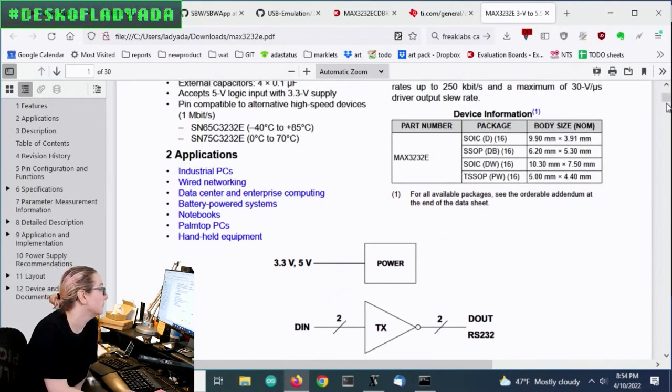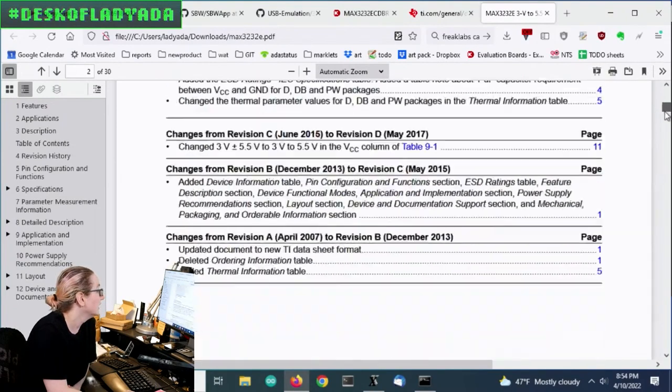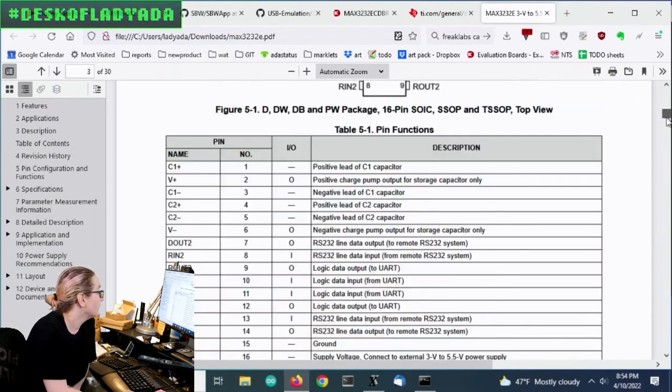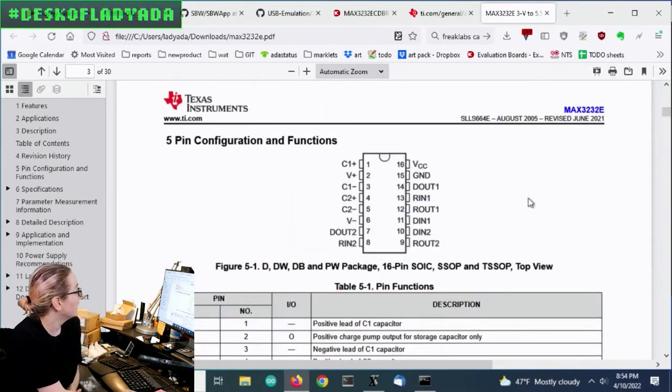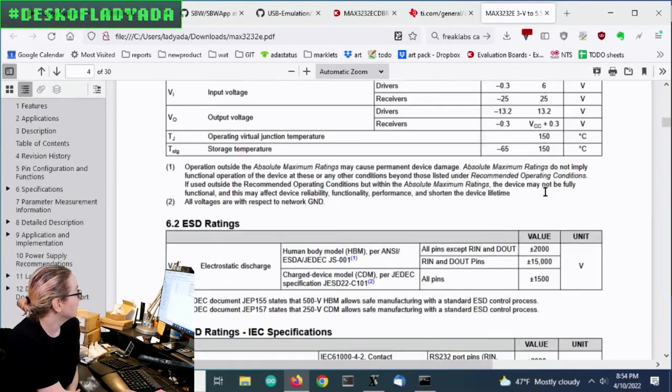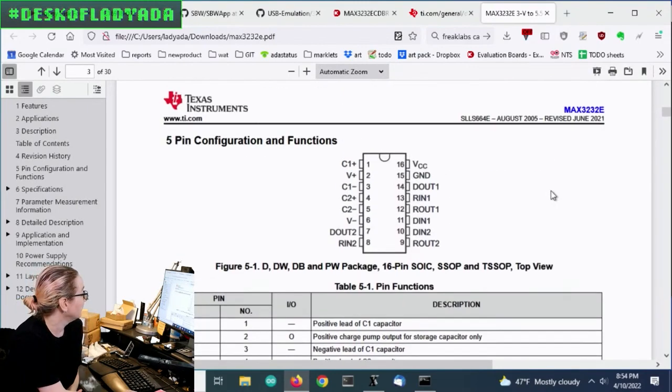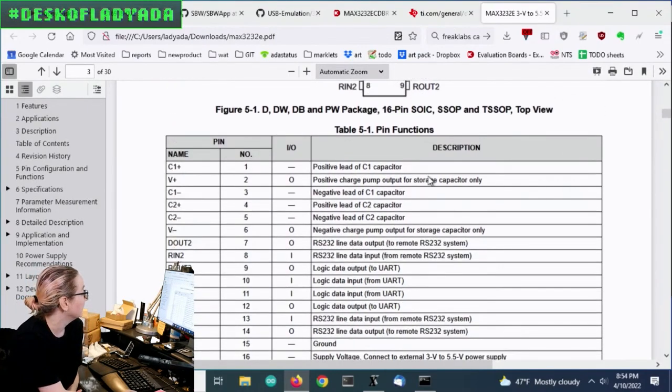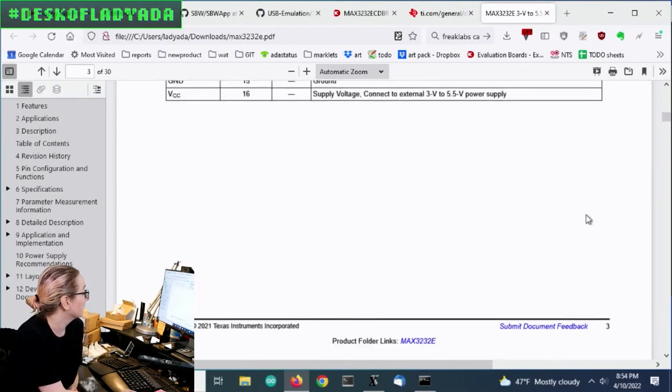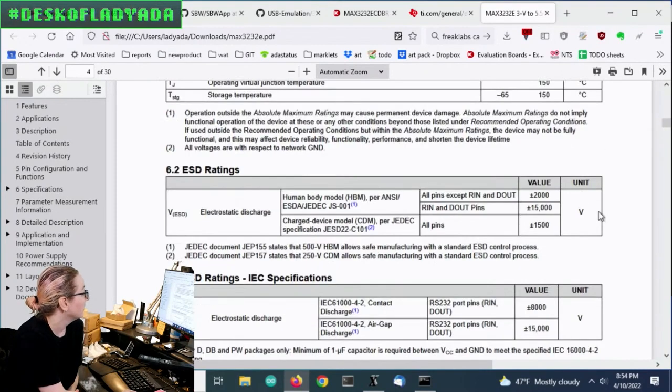And then it comes in a couple different packages, all 16 pins. And then there's this charge pump built in, which is quite handy. And so they mention it, you'll need to add a couple capacitors.